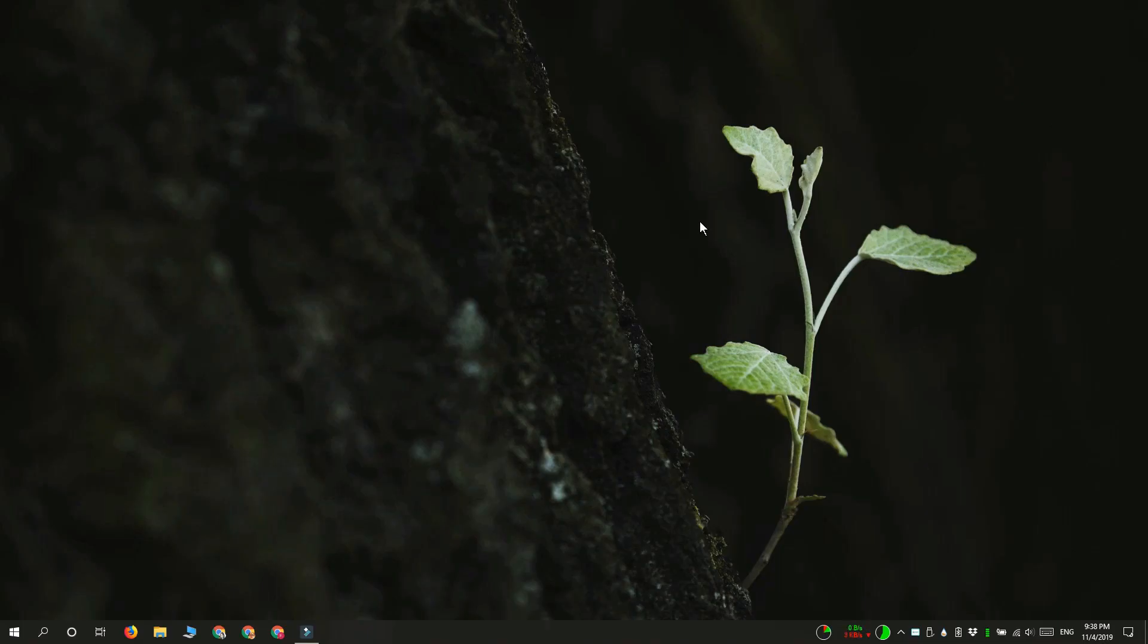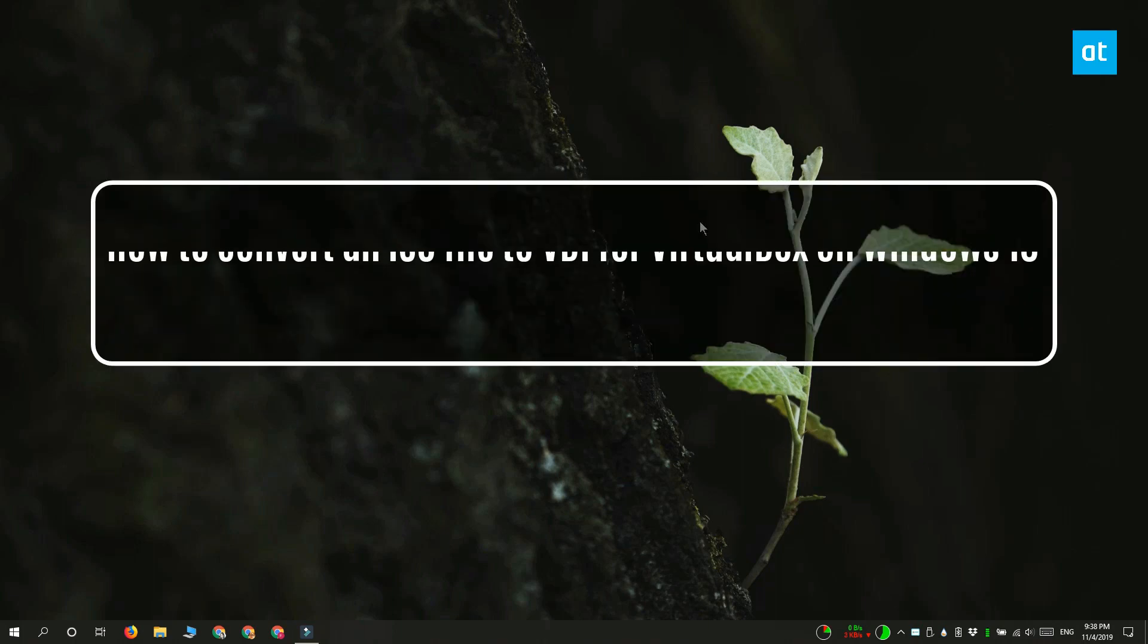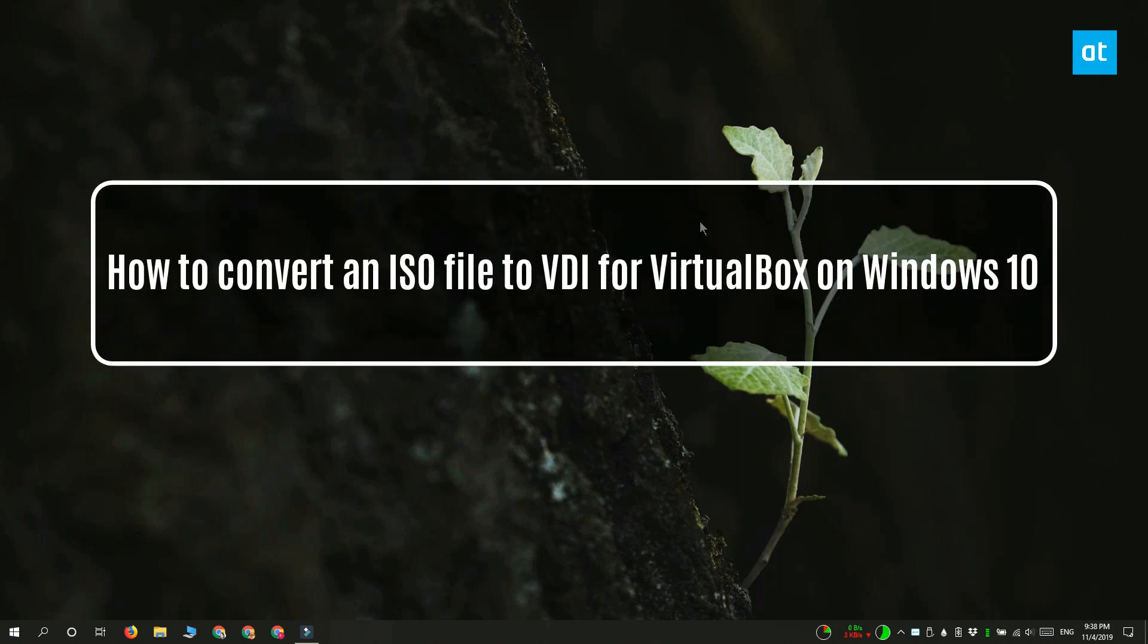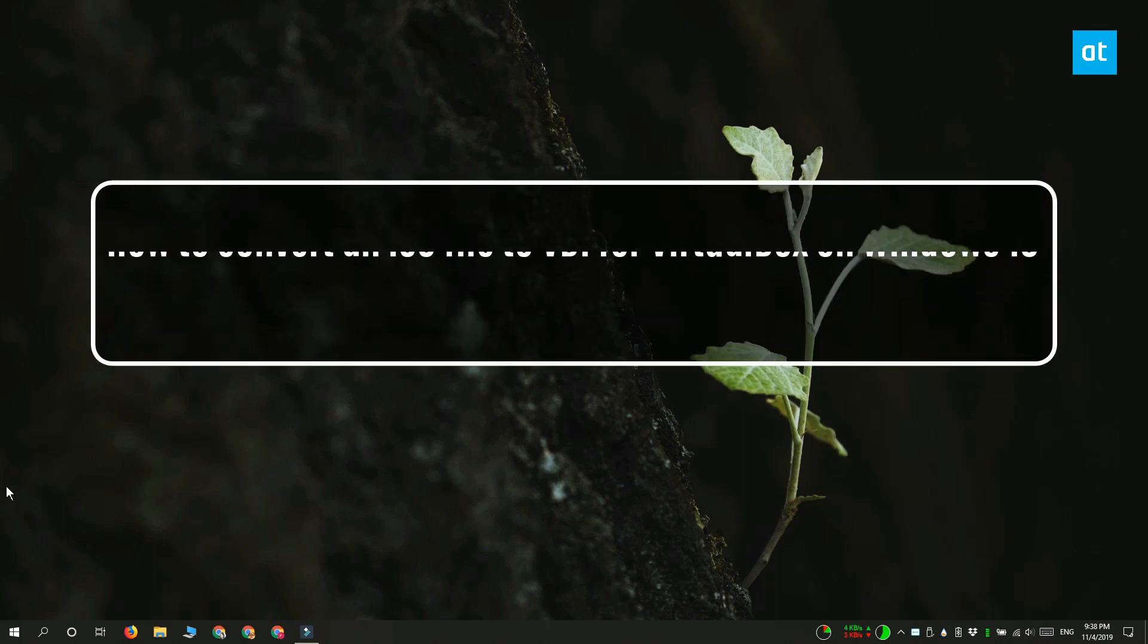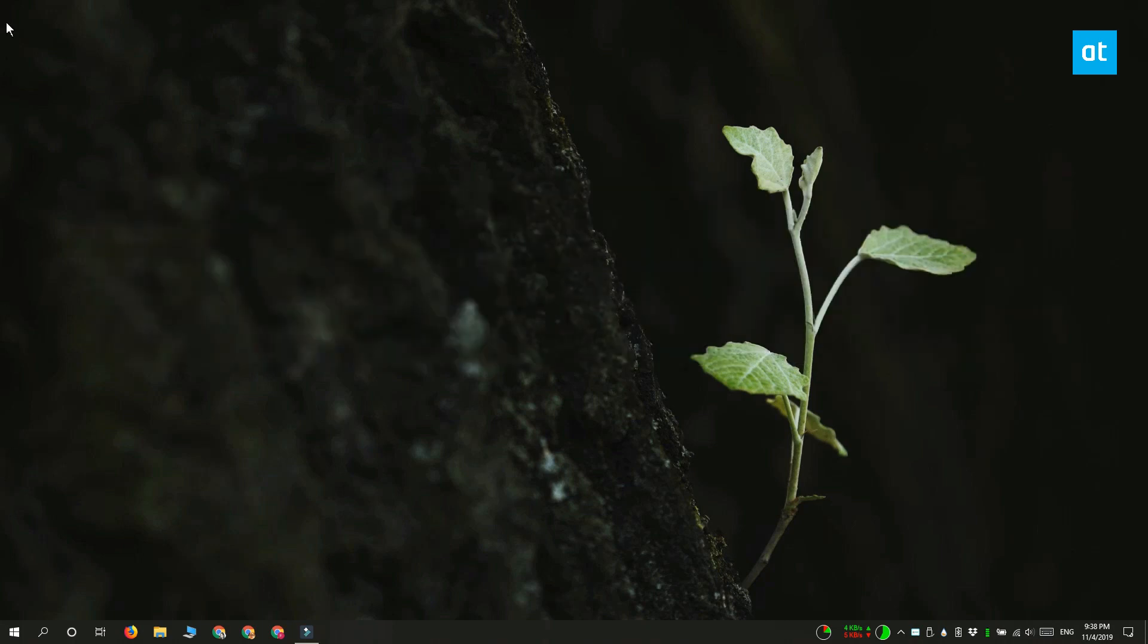Hi everyone, Patma here from Addictive Tips. I'm going to show you how to convert an ISO file to a VDI file for VirtualBox on Windows 10.